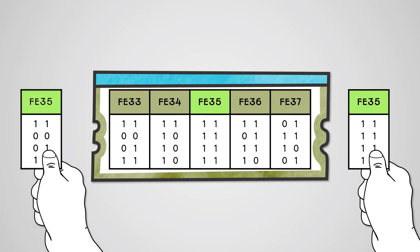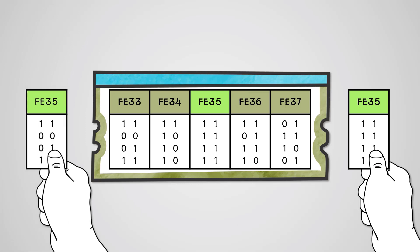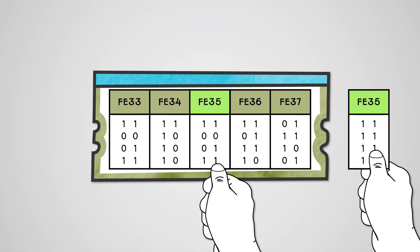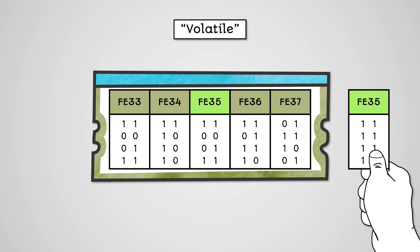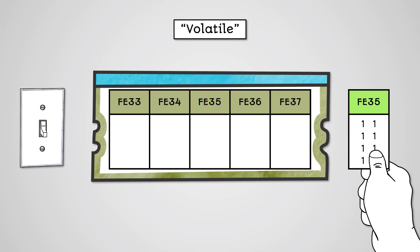RAM is read-write, meaning that not only can data be loaded from RAM, but this data can be changed. RAM memory is also volatile. This means that if you turn off the power on your computer without saving your work to your hard drive, you will lose it.